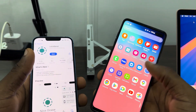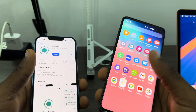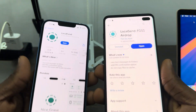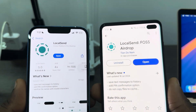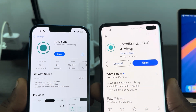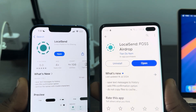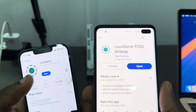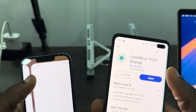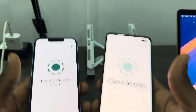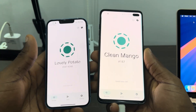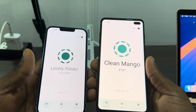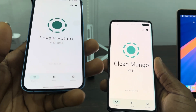The first thing is open your App Store and your Play Store on your Android device and you need to download this app — LocalSend. Once you download it, you need to open it.